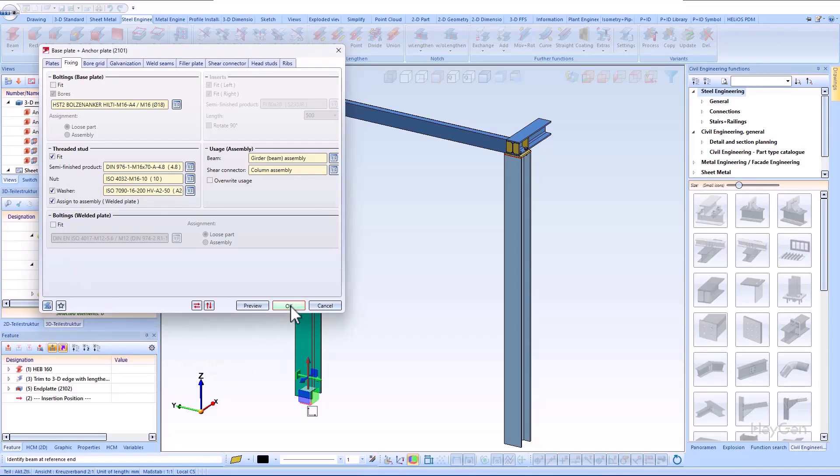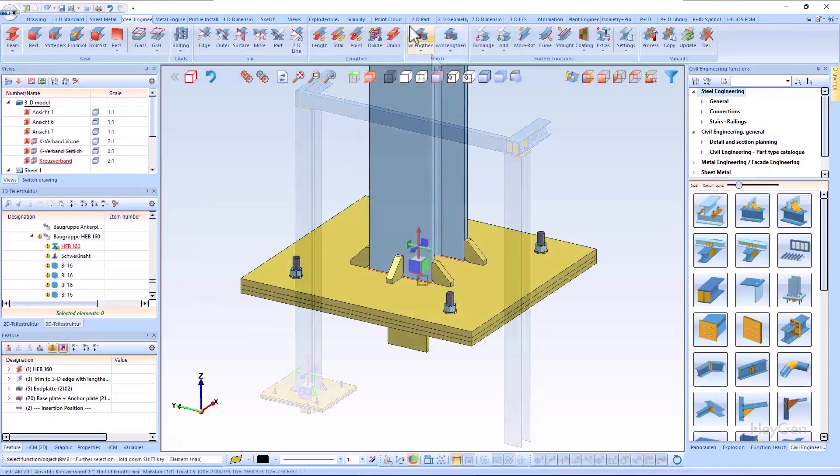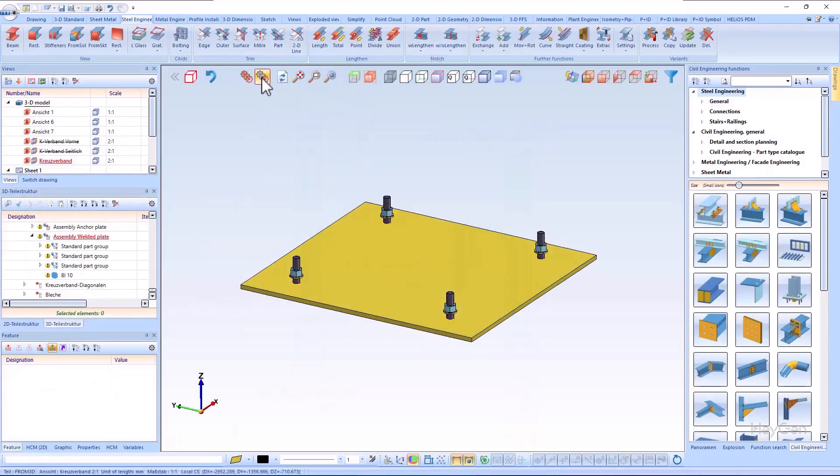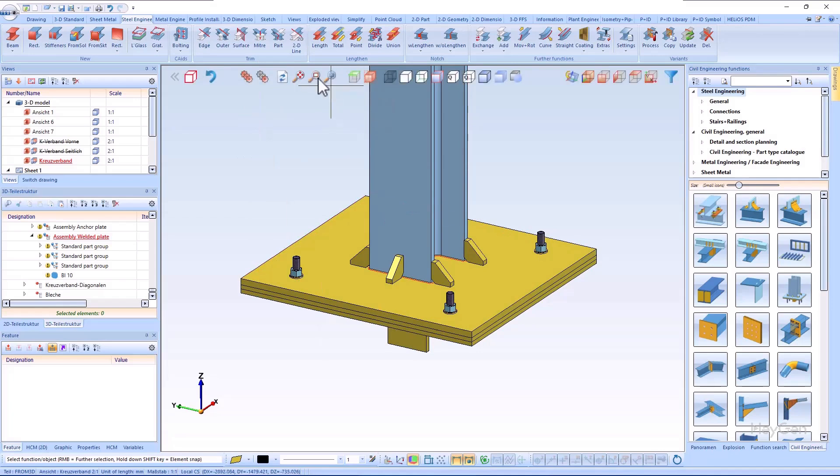If you select the assigned to assembly option, the threaded bolts are assigned to the welded plate assembly. If the option is deactivated, the welded plate will appear as a single part in the part structure.